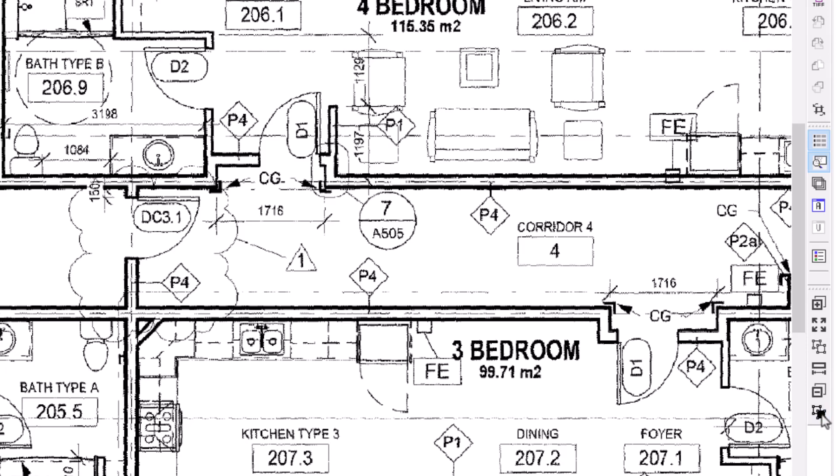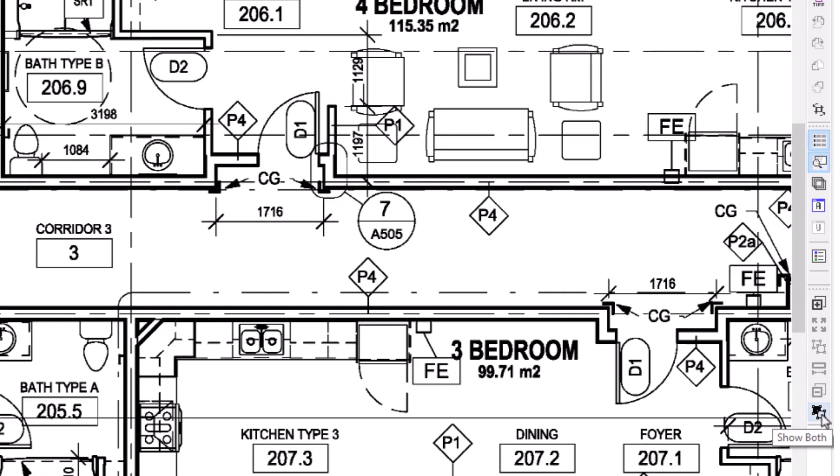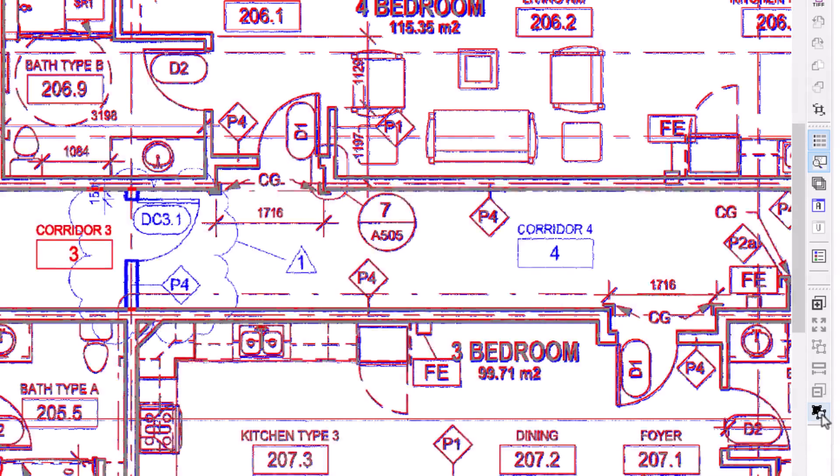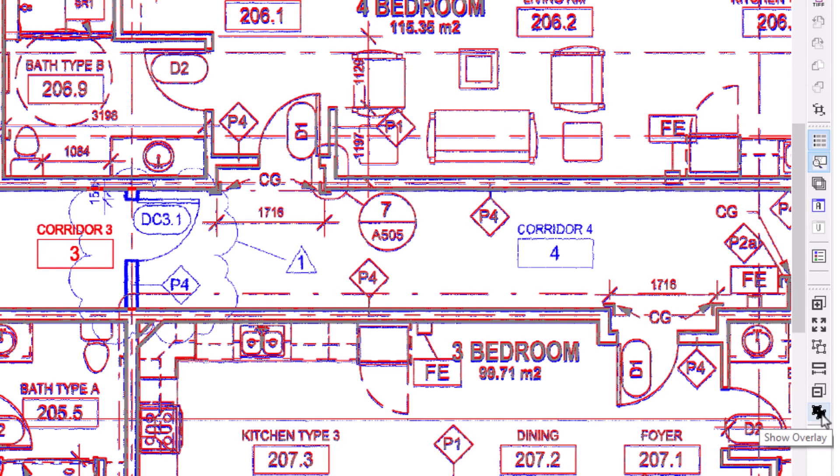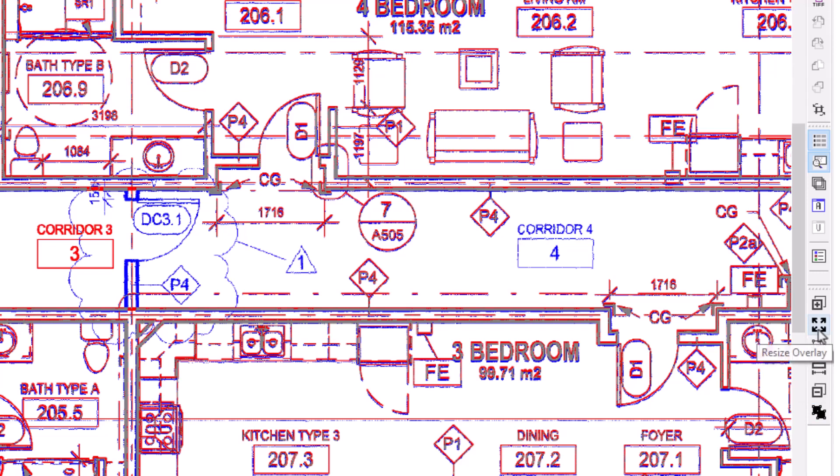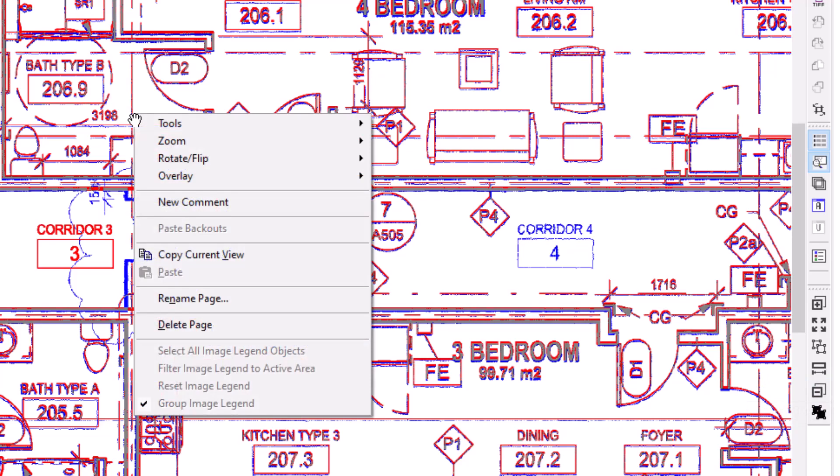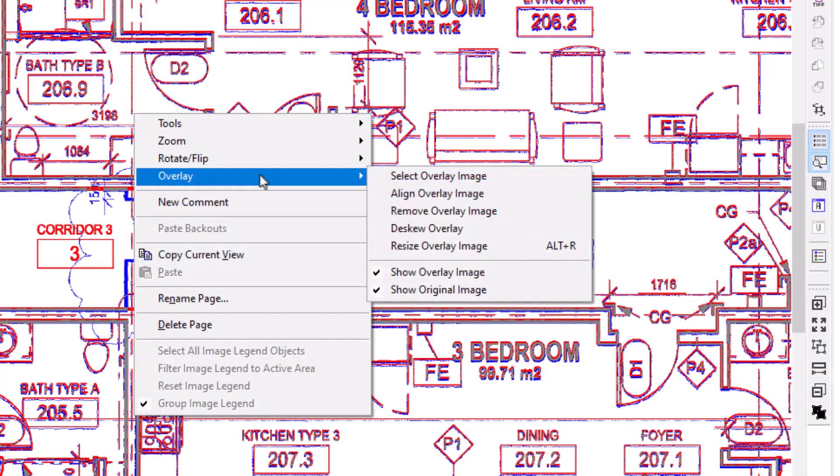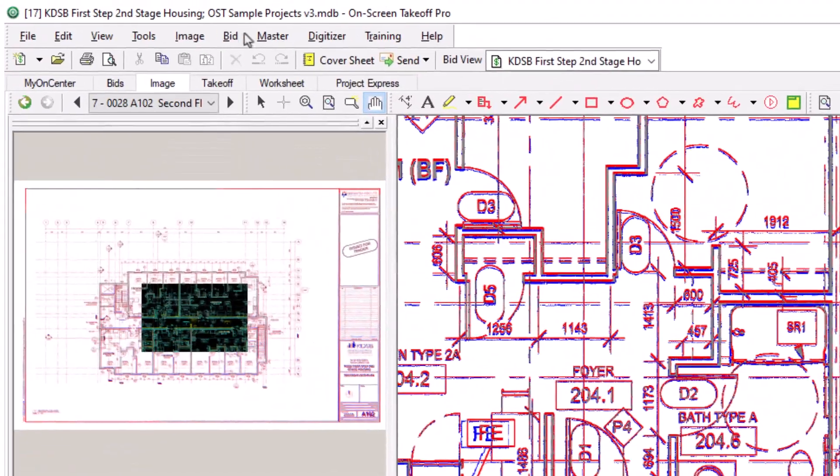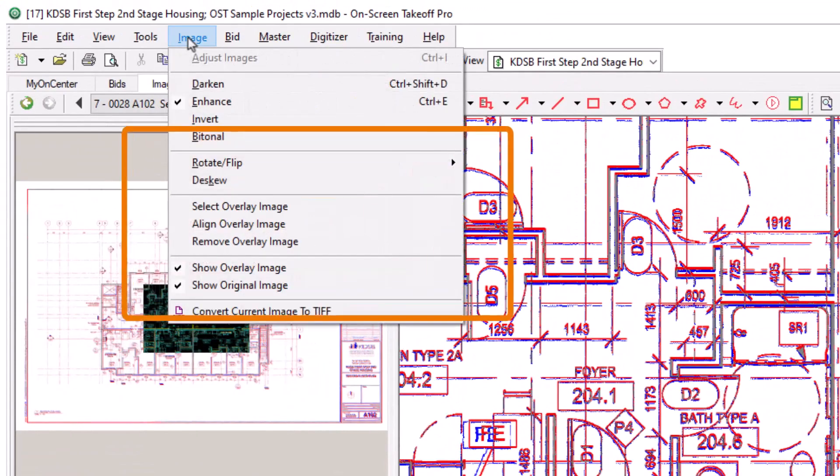Note that you can select the same button again to toggle between seeing just the original, just the revision, or to see both images in overlay mode. Also be mindful that there are buttons on the right which allow you to de-skew, resize, and remove the overlay image as well. You can also access most of these same overlay functions by right-clicking on the image and selecting Overlay, or from the Image menu at the top of the screen.